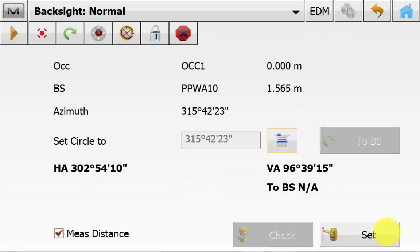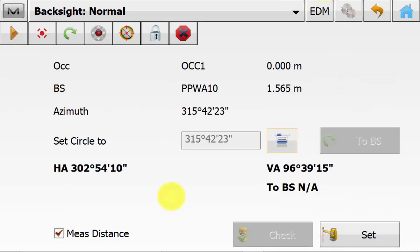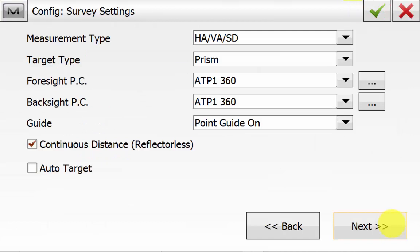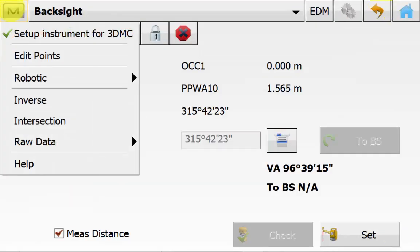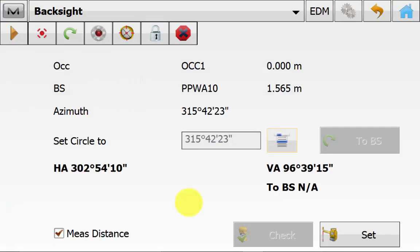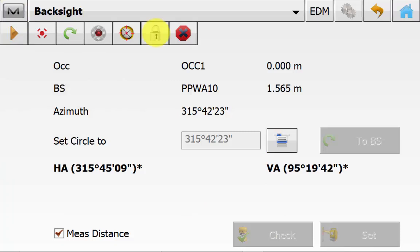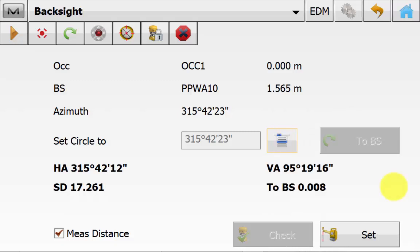Once in the backside screen, again you can hit the EDM button up the top right to change or select a different EDM mode and hit the cog symbol to change your distance measurement method or select a different prism type to be used. You can quickly check you have set up for 3DMC by hitting the Magnet icon and making sure it has a tick. We will lock on to our backside target by hitting the lock symbol and double check that we are setting the circle to the azimuth by hitting the little page icon. Once everything is confirmed, you can hit the measure button.